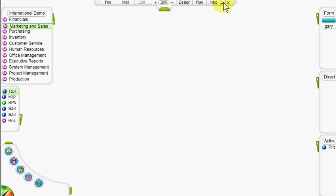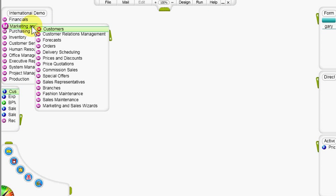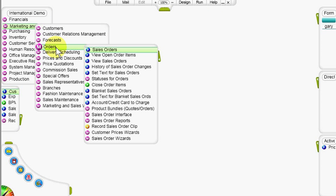In this clip, I will demonstrate the process of recording a sales order from a customer. From the Marketing and Sales module, we'll go to Orders and open a sales order form.